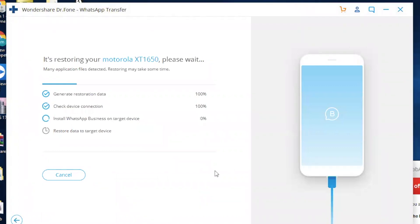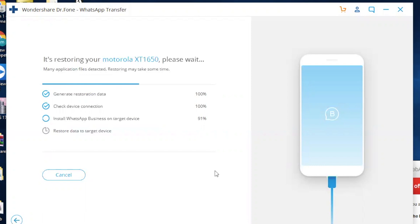It will start transferring the data from OnePlus to Moto Z. Follow the instructions on your mobile screen while transferring the data. Allow necessary permissions on your phone. It will take anywhere between one to five minutes to transfer the data depending on the size of the data that you have on your WhatsApp.